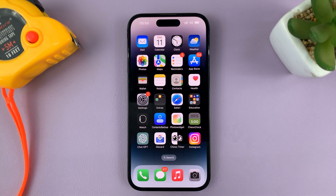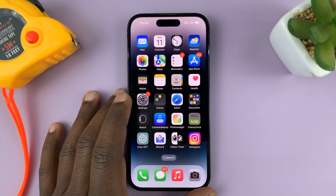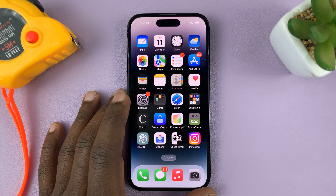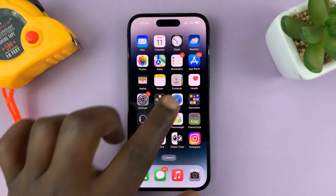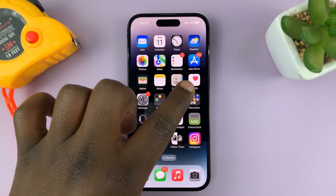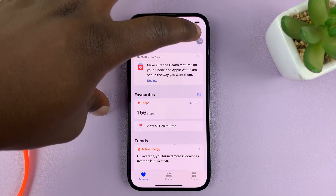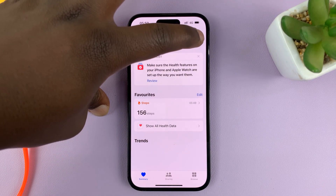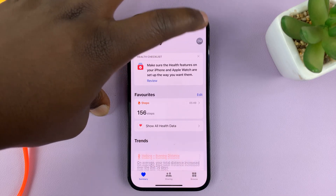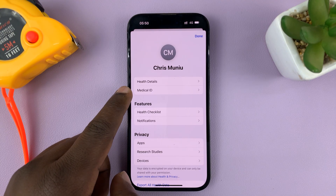In today's tech tip, I'll be showing you how to remove emergency contacts from your iPhone. Go to the Health app on your iPhone, tap on the profile picture or profile picture holder in the top right corner, and then select Medical ID.